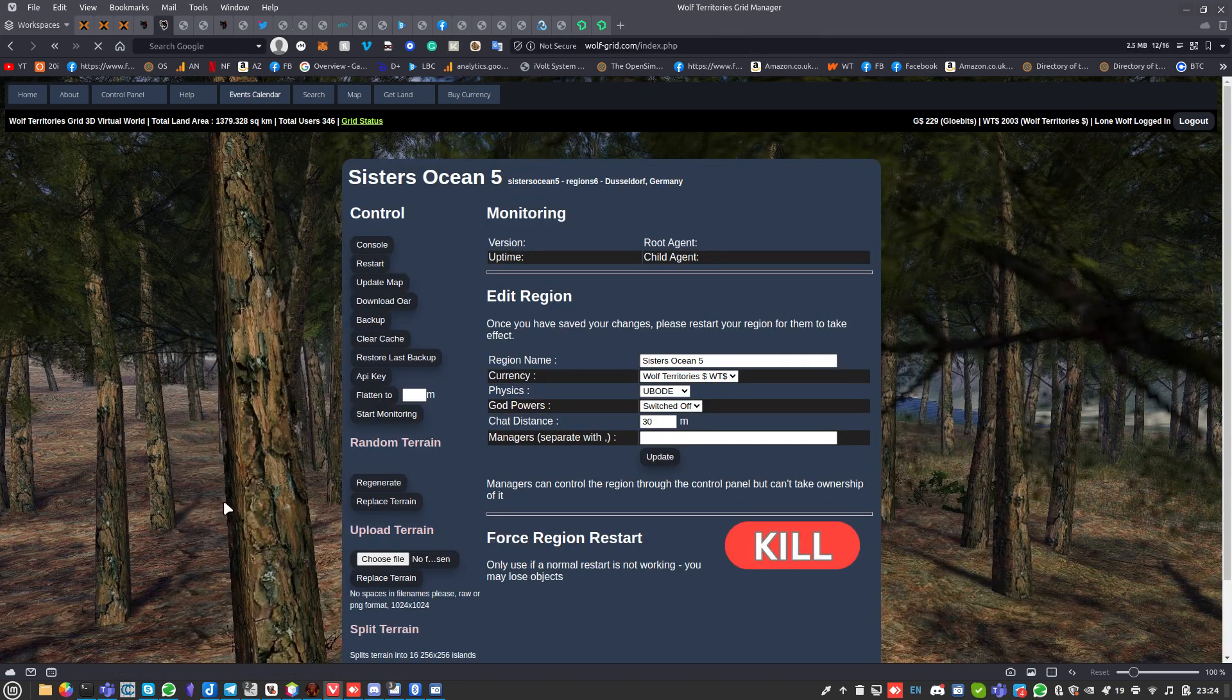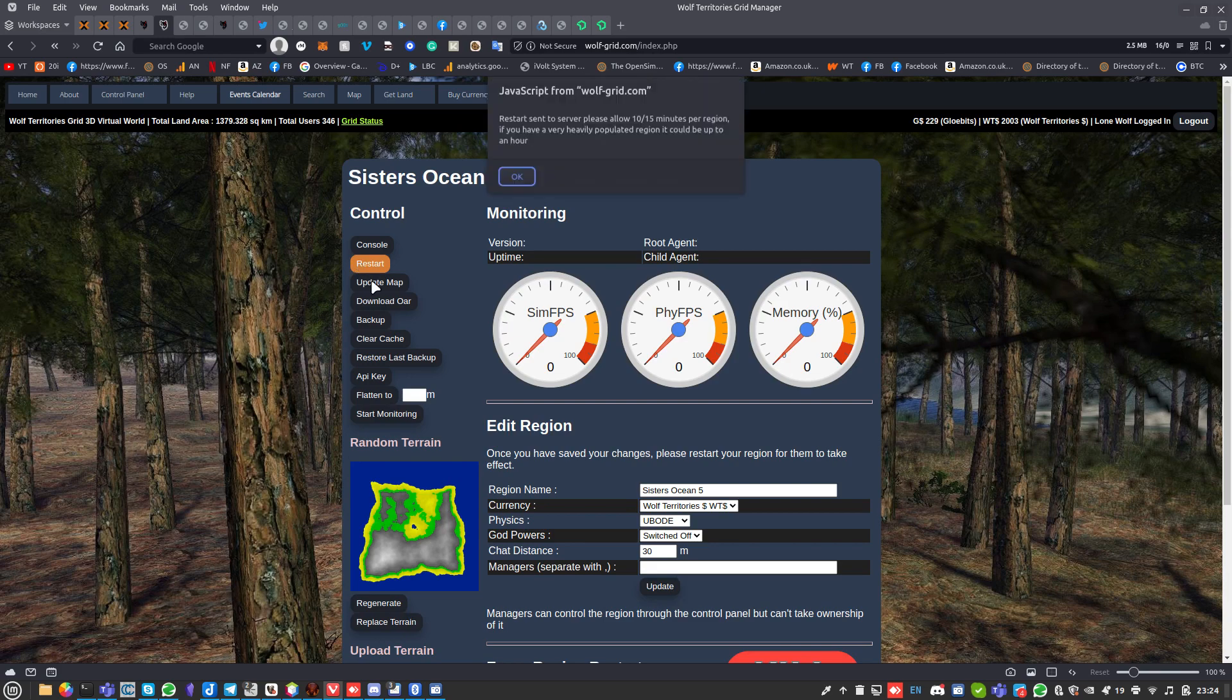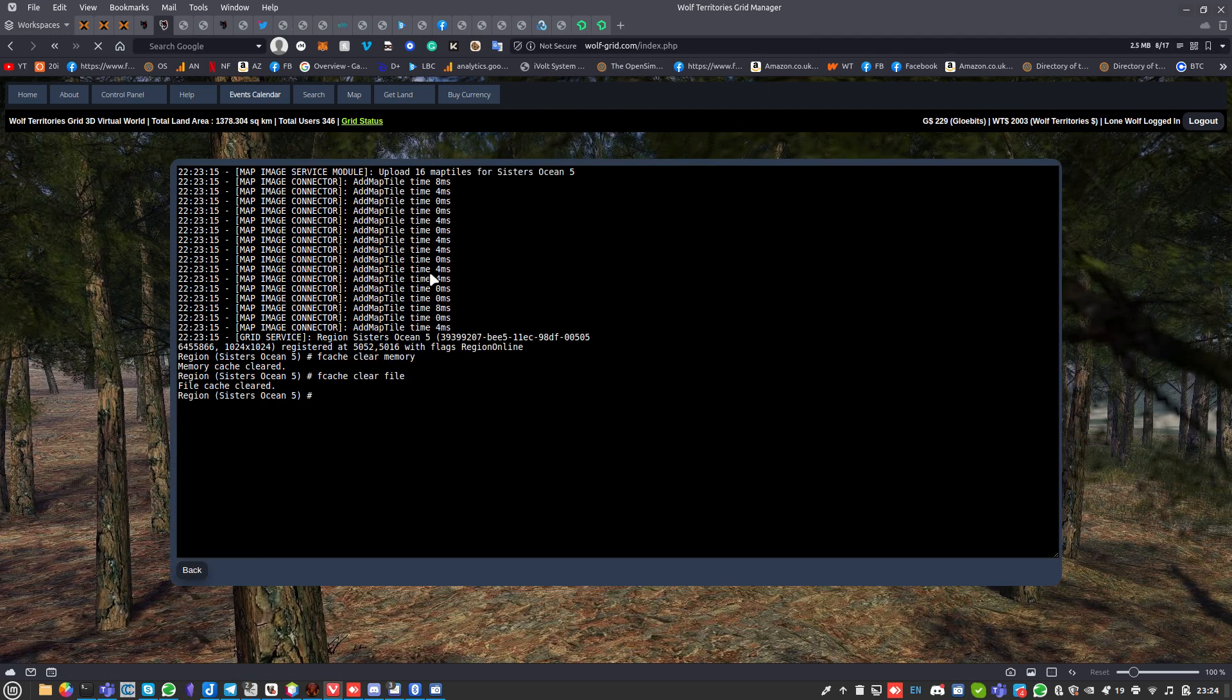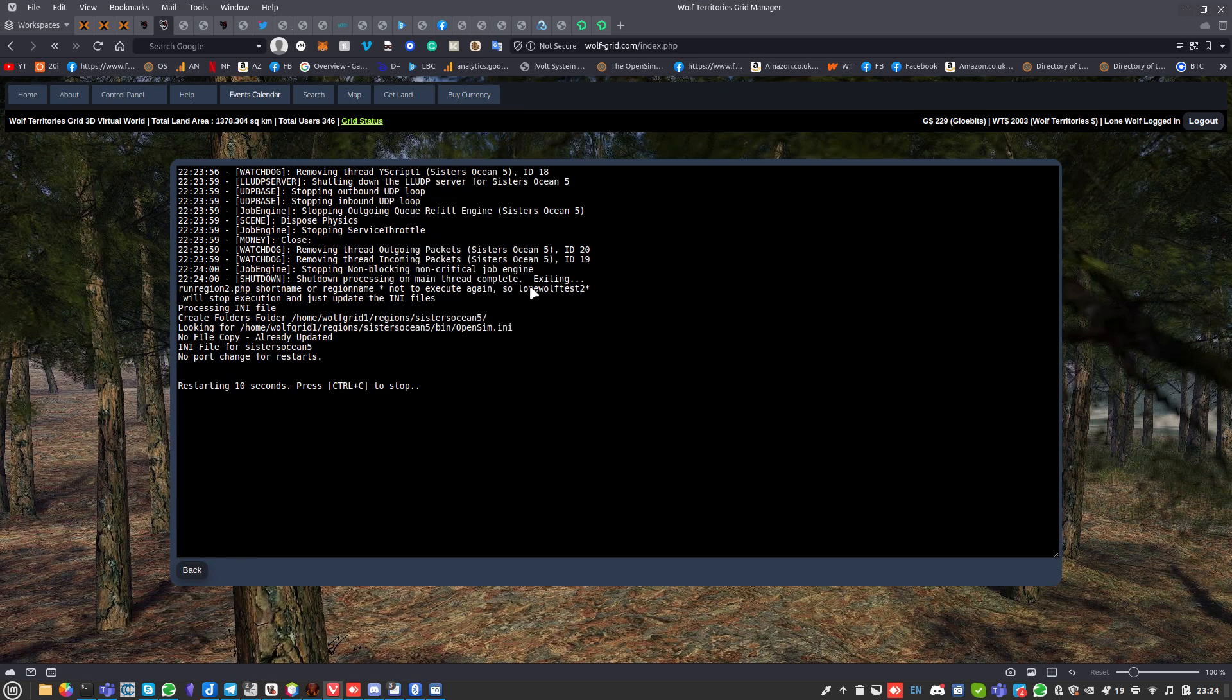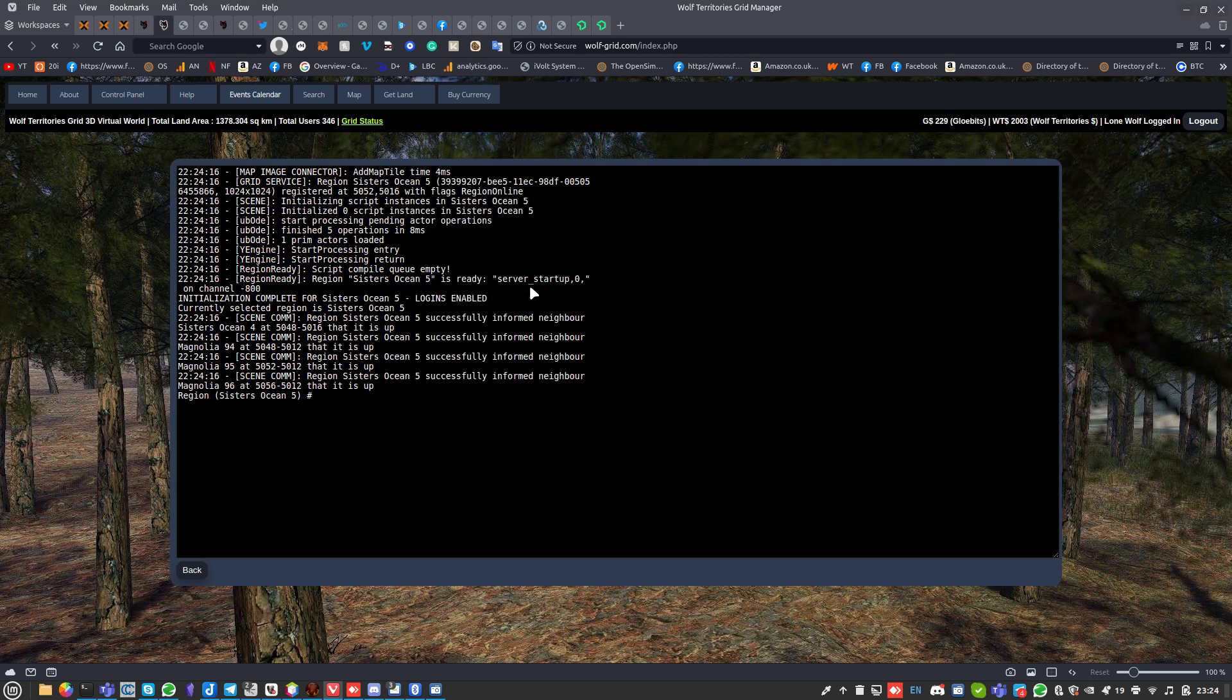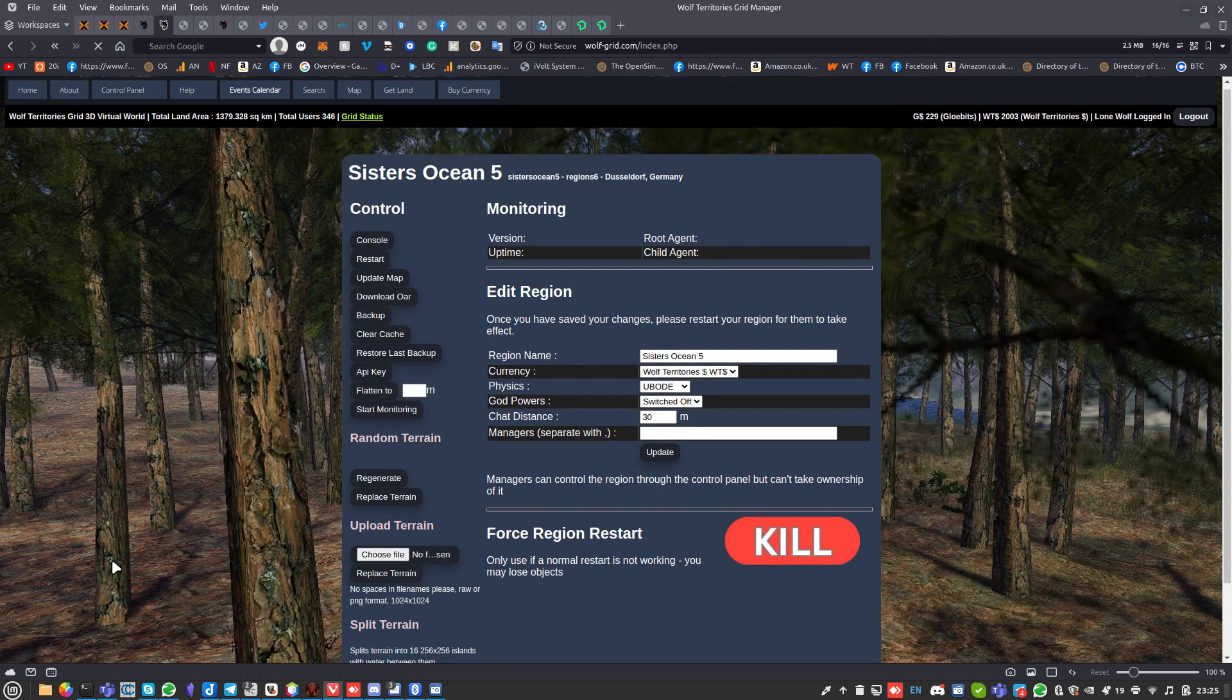Then what you might want to do is do a restart. When you do a restart, please do it that way if you can. It might take a long time. There's a thing where it says 'persisting changed objects.' If there's a lot of stuff on that region that has been changed, then it might take a long time to actually reboot. Better to leave it even if it takes ages.